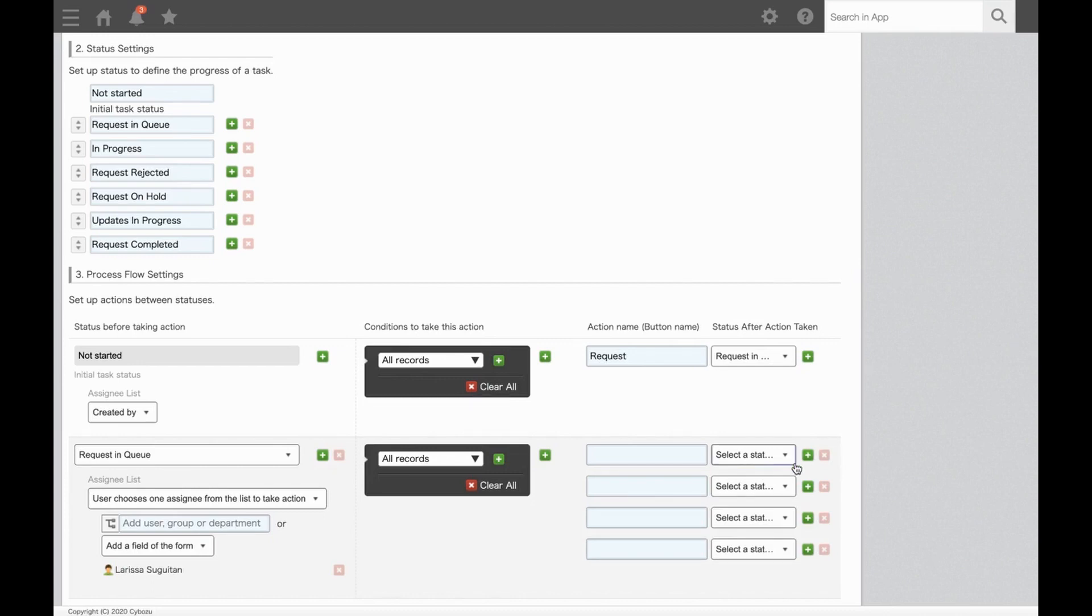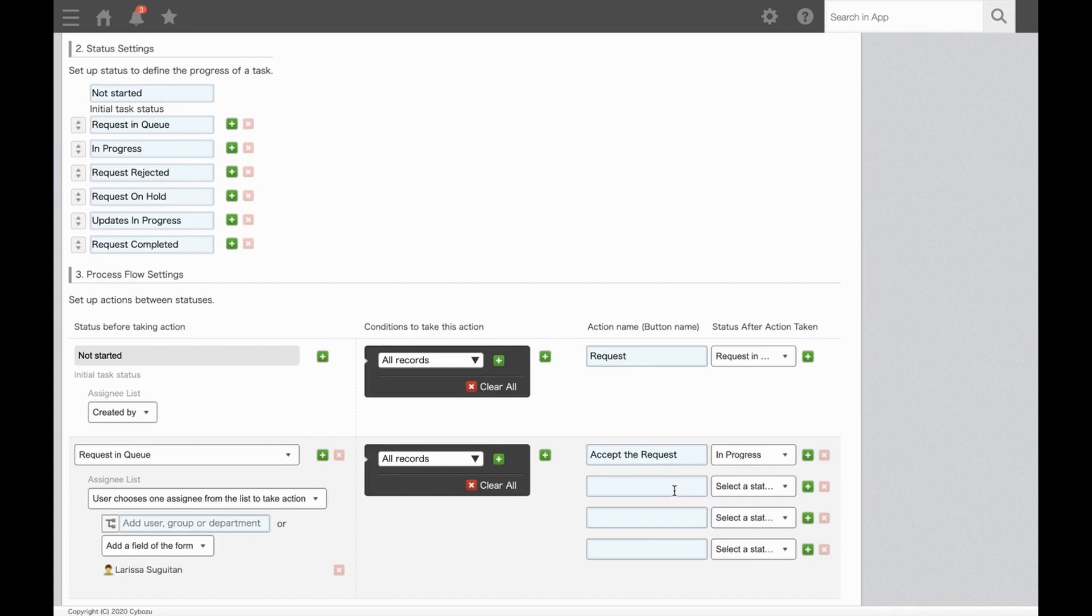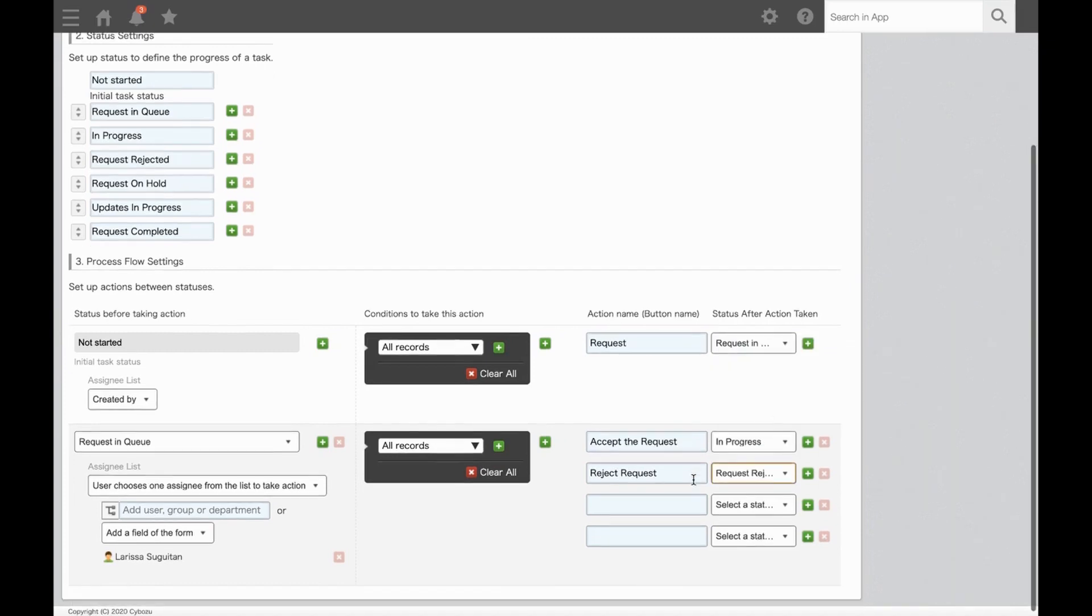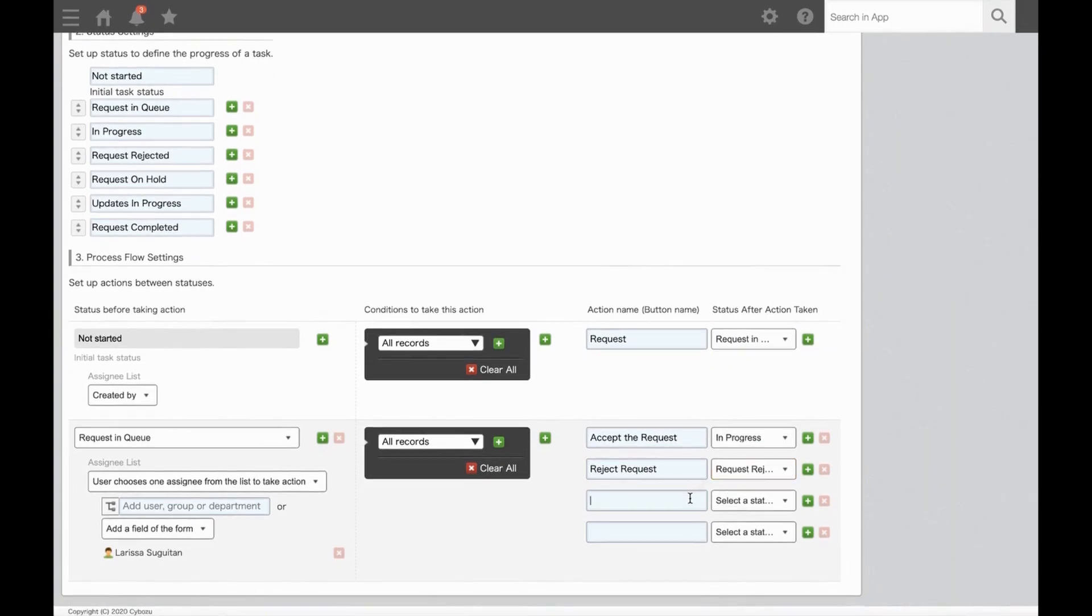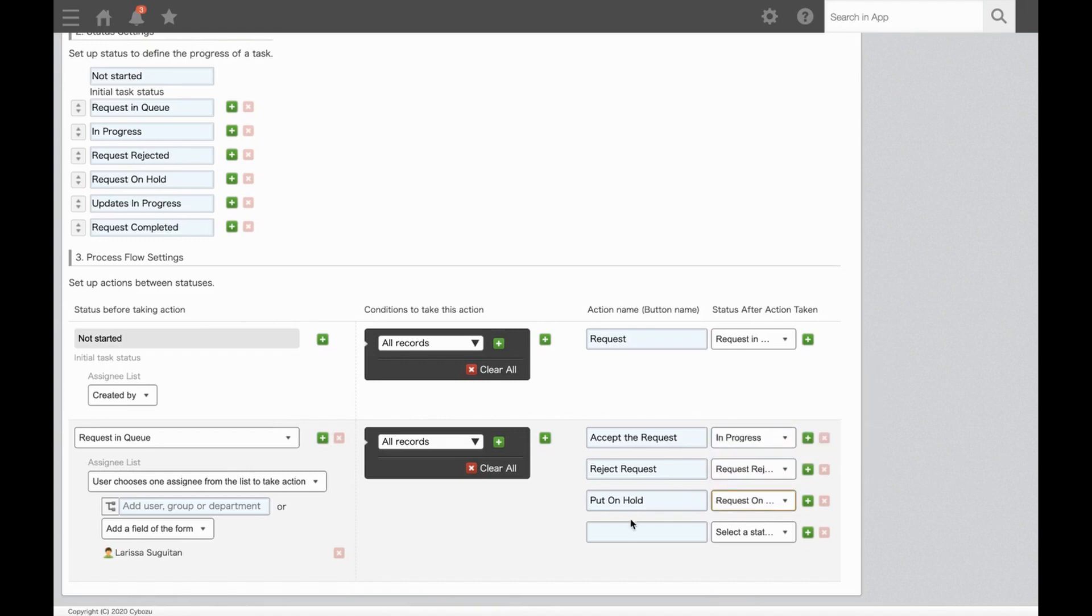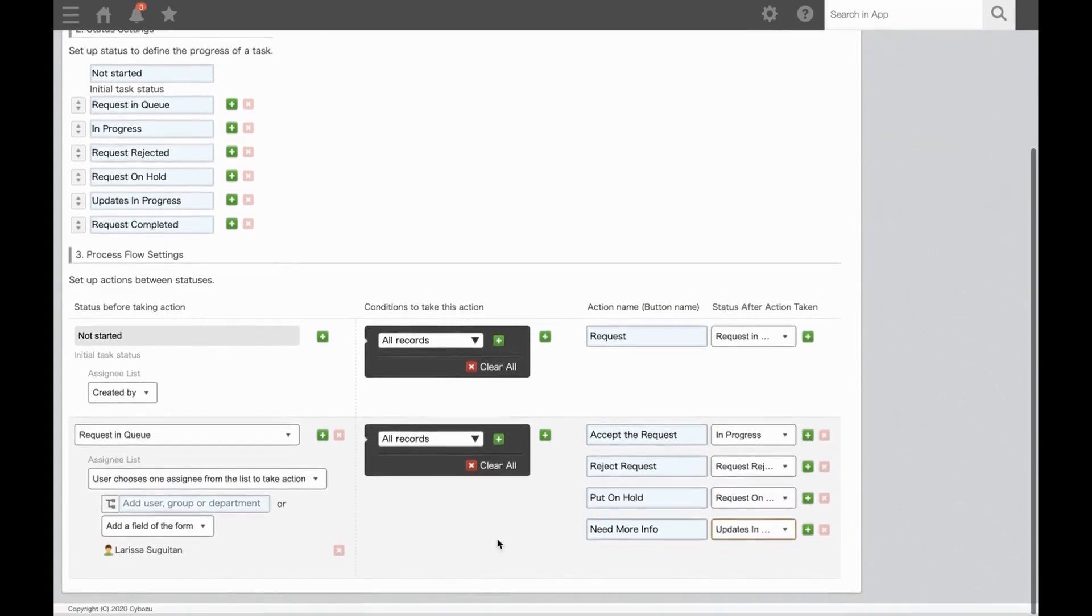She can click the button Accept the Request, which goes to a status of In Progress, or she can do Reject Request, which will go to a status of Request Rejected. She can also put the request on hold, which will go to a status of Request On Hold. And then lastly, Need More Info, and then the status would be Updates in Progress.